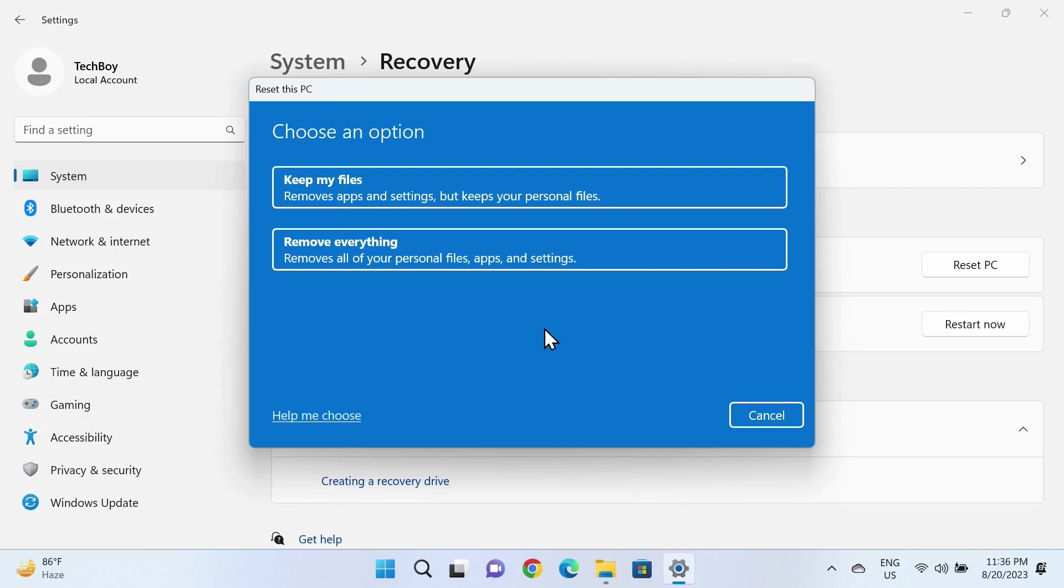Once you're sure about which one you want to go with, just click on it. In this case, I'm going to select the first one.